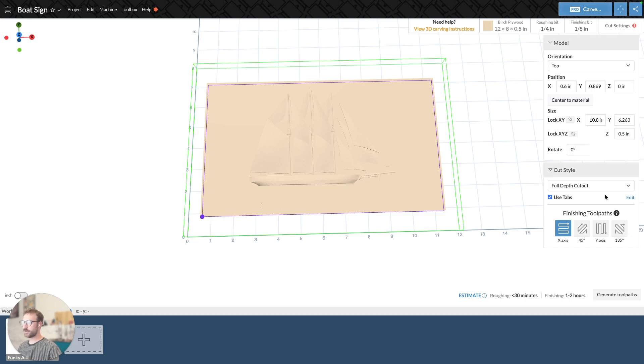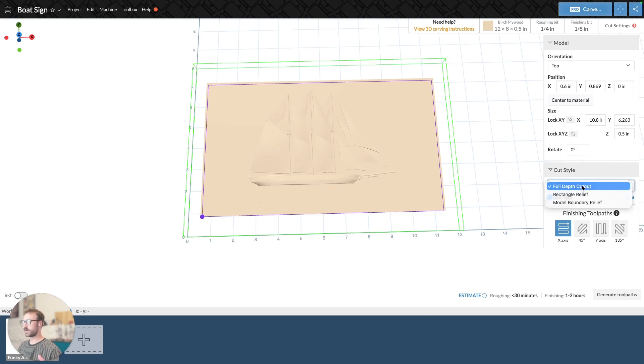And then above that is the three different cut styles: full-depth cutout, rectangle relief, and model boundary relief.